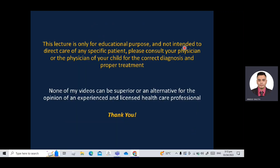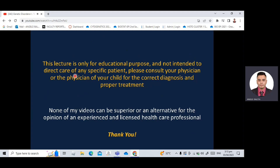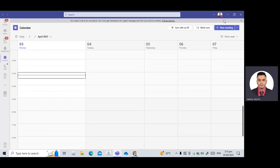This is the end of this presentation. Thank you. This video is only for educational purposes and is not intended to direct the care of any specific patient. Please consult your physician or your child's physician for the correct diagnosis and proper treatment.